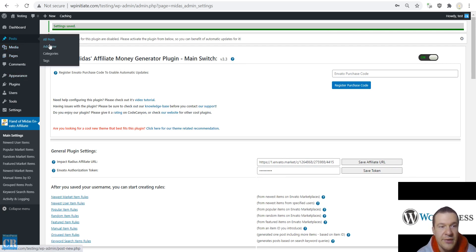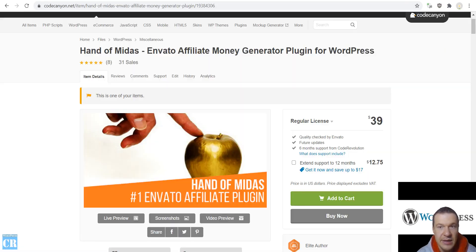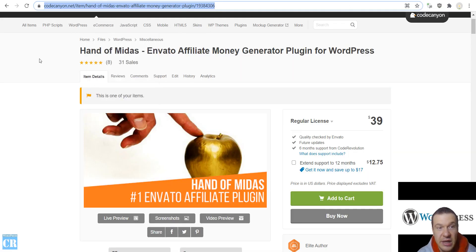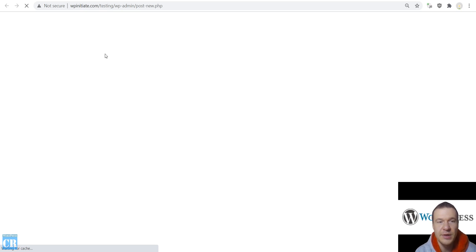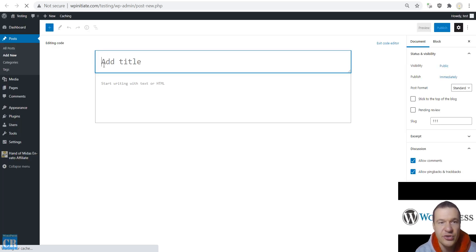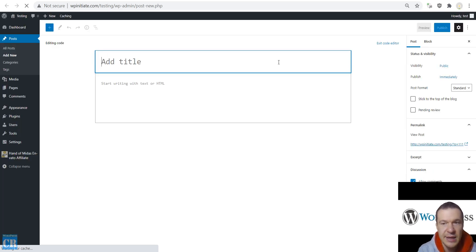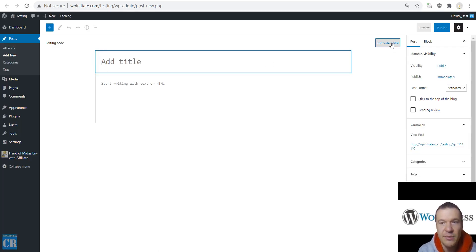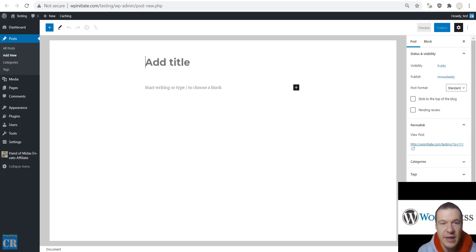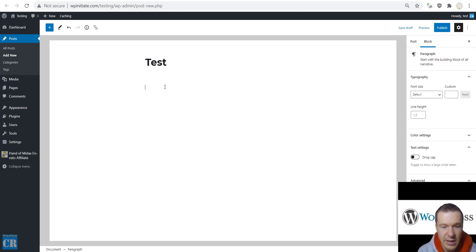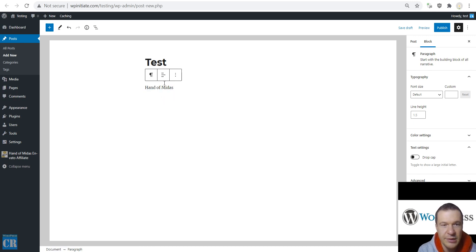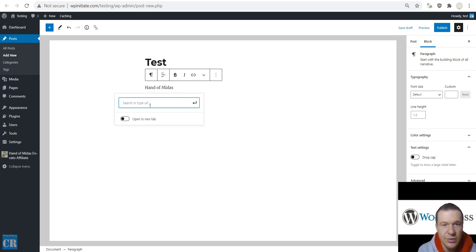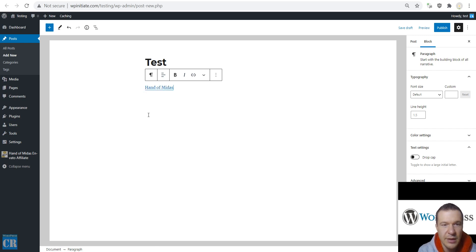Now let's create a new post and use the link from Hand of Midas plugin to test it. We are waiting for this page to load. And now let's create a new post, a test post and add a link to it. We are now adding a link to this post.